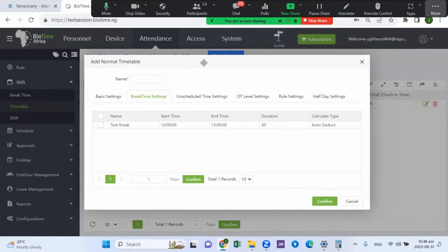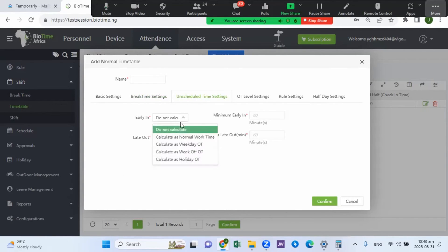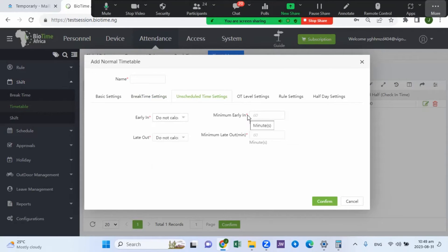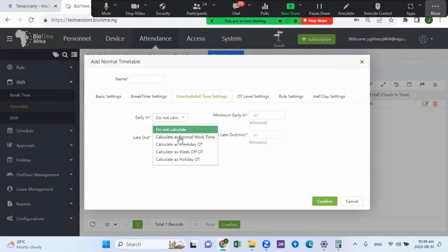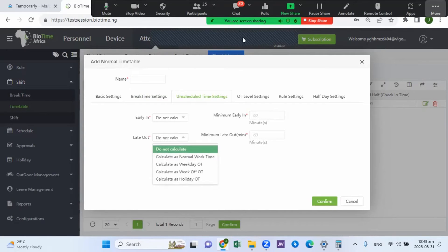Next is the break time setting within the timetable. If you want your break time to apply, come here and click on break time. For on-schedule time early-in, you can set it to 'Do Not Calculate', or if you want to capture early-in as overtime, you can set it to calculate as work time, weekday overtime, or weekend overtime depending on the principle you want to apply. Late-out can also be calculated as overtime.